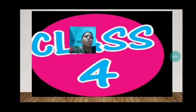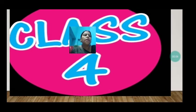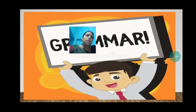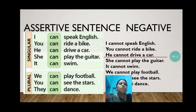How are you all? Hope you all might be fine and safe in your home. So today, children, in grammar, we are going to learn how to change assertive sentences to negative sentences.